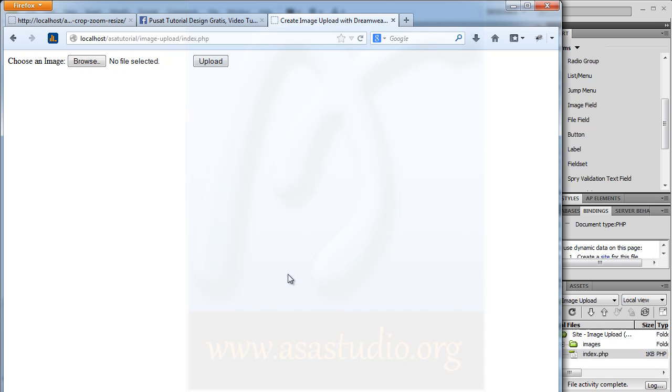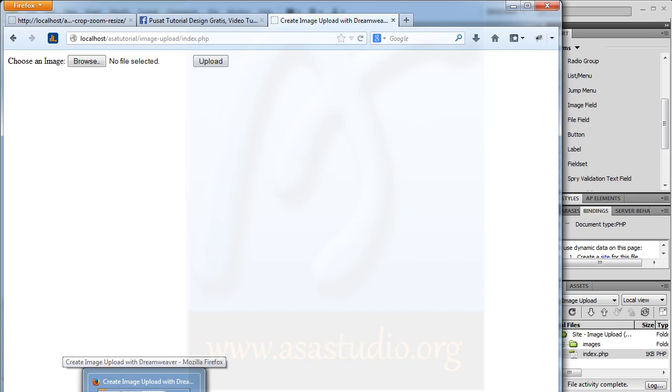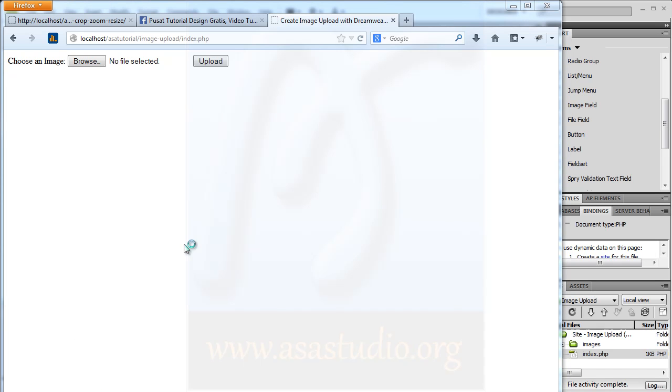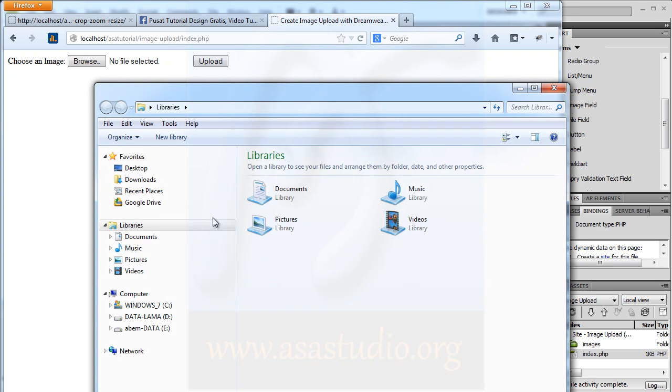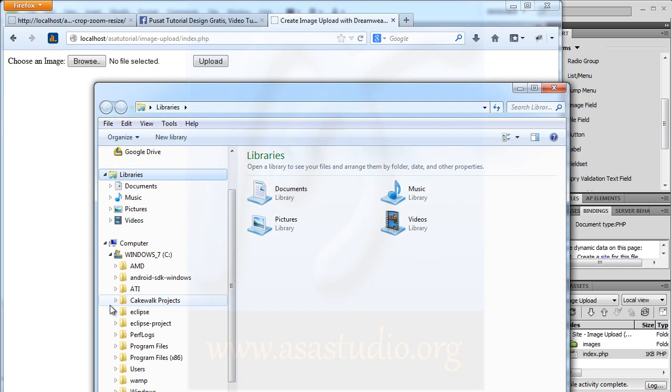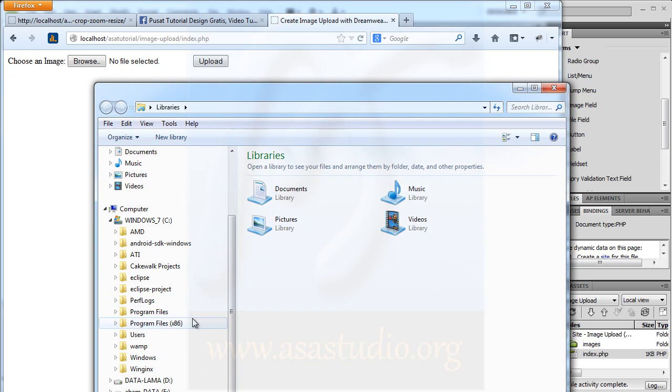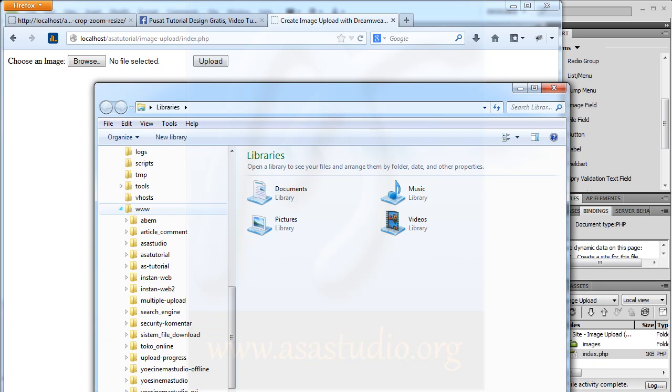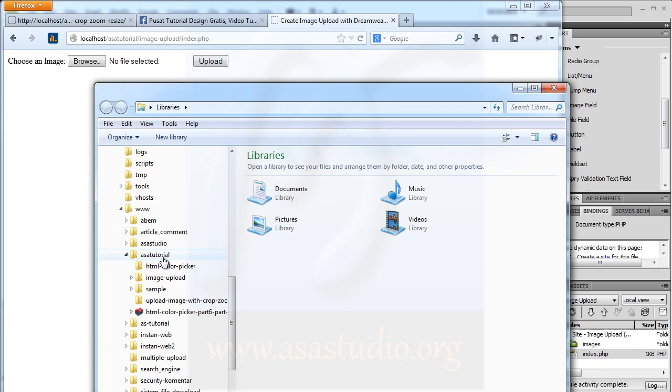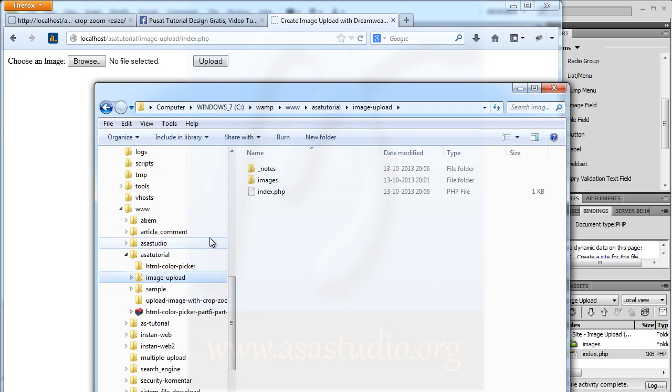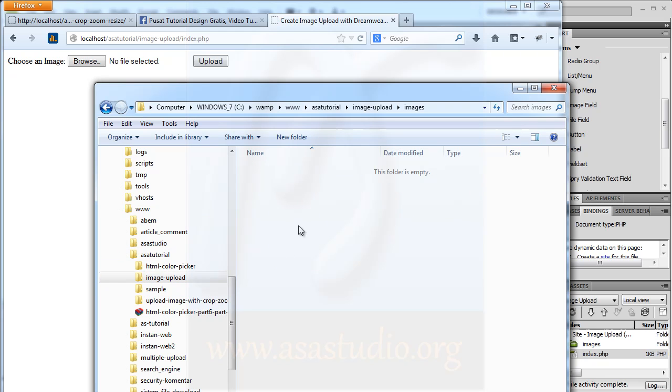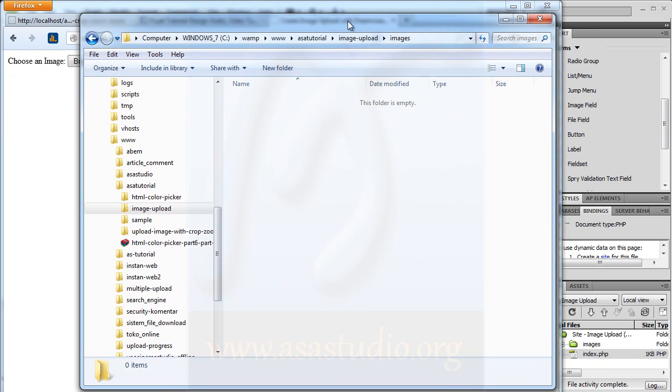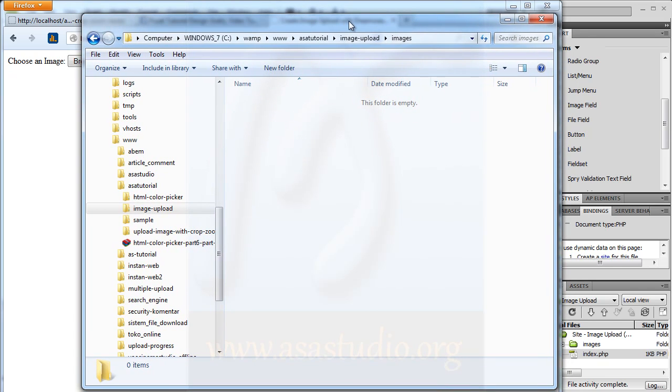In the next video I will create the upload function with PHP. If you go to your folder - tutorial/image-upload/images - you don't have any images uploaded now. In the next video I will create the upload function in this project. Thanks for watching, goodbye.